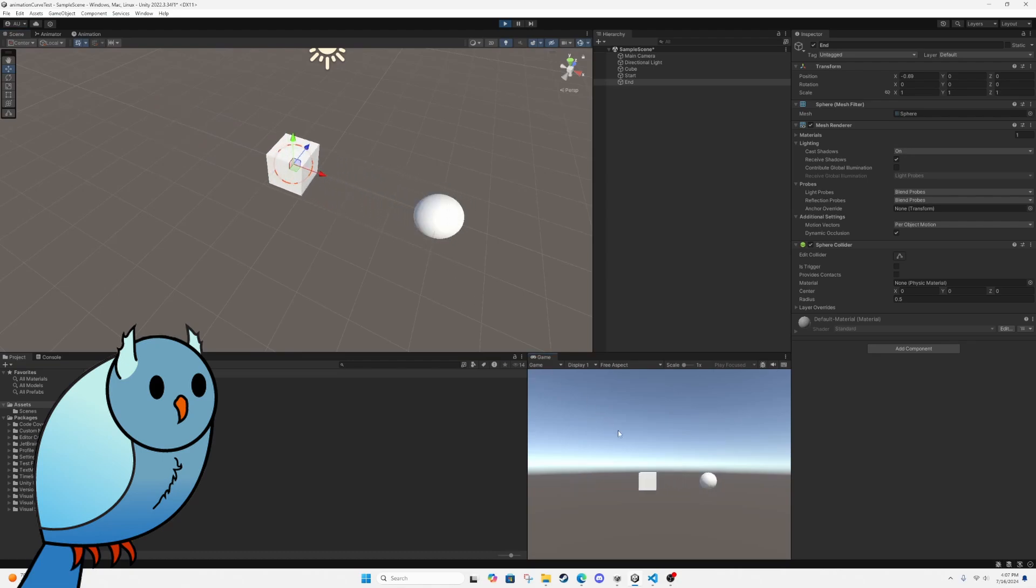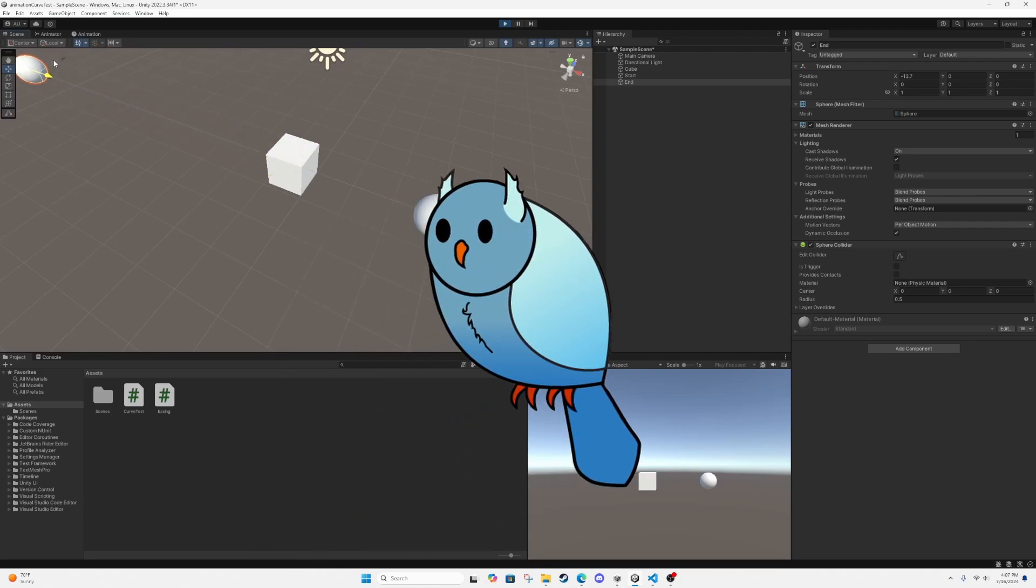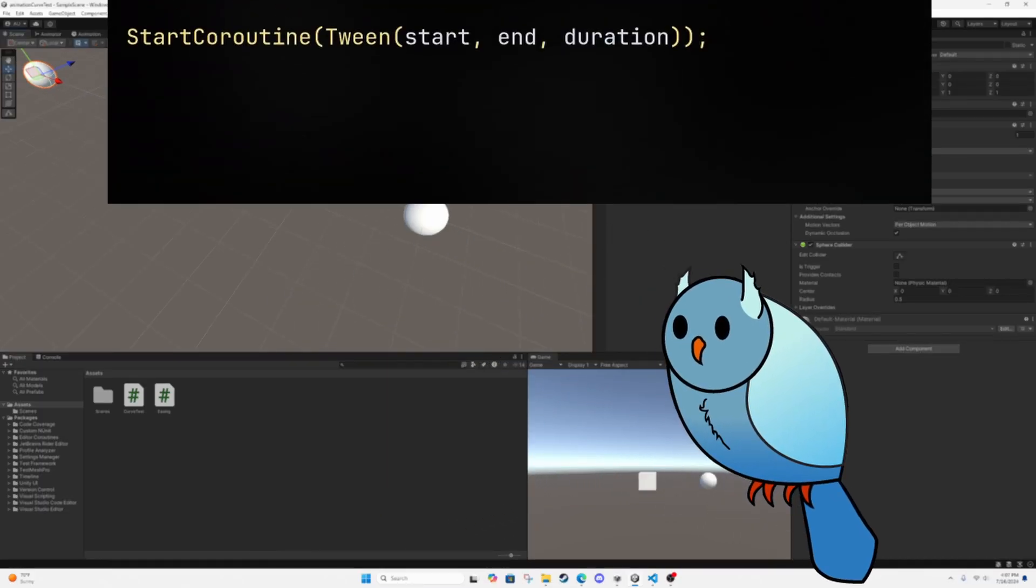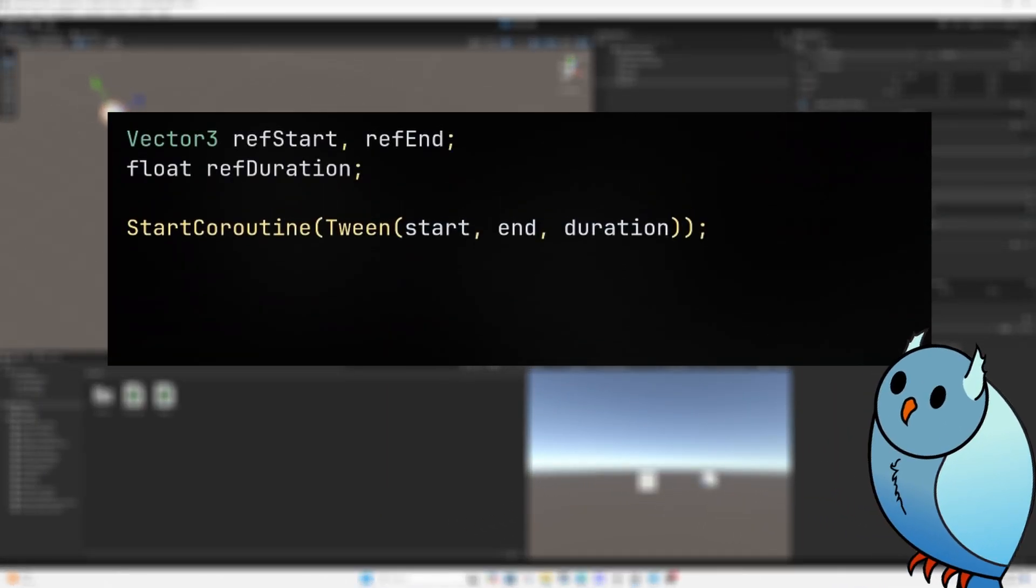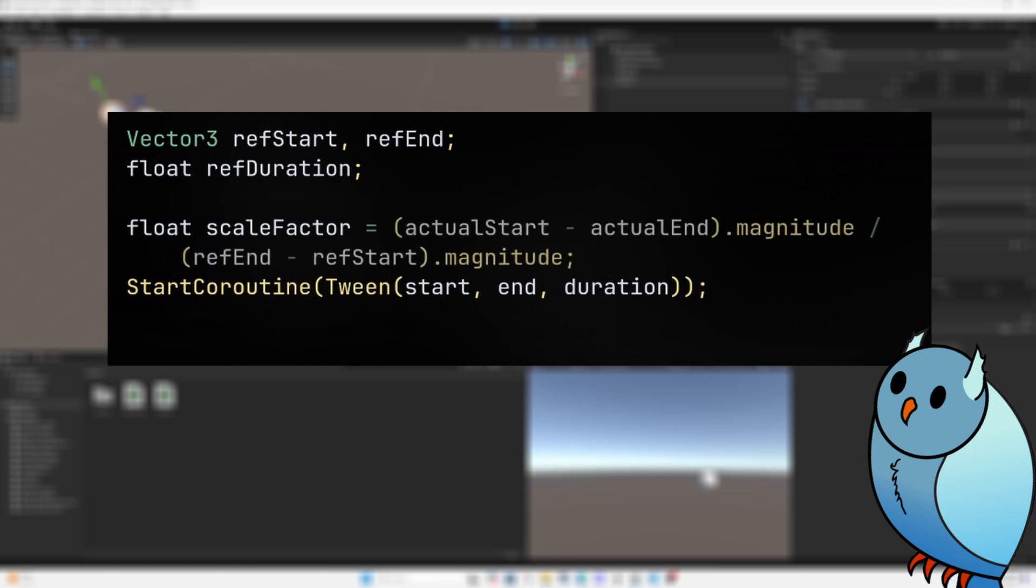There are two ways to deal with this. One is to scale the duration based on a reference start and end point.